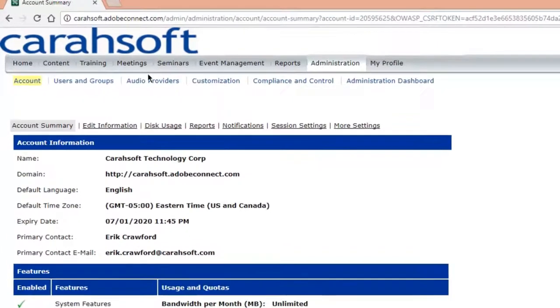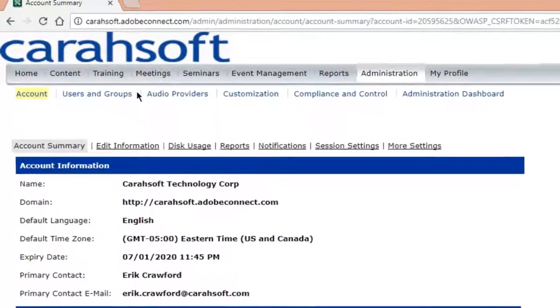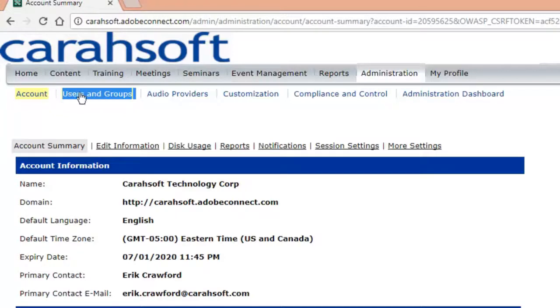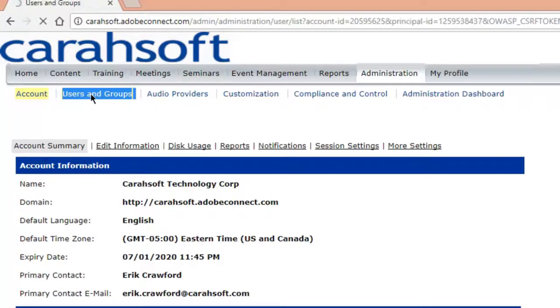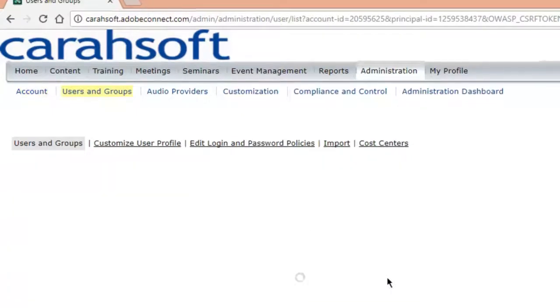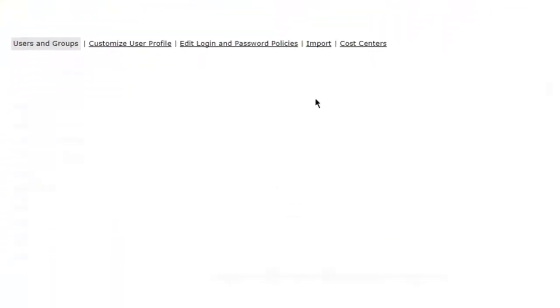Now once you're in administration, we need to go to Users and Groups because we need to either assign the license to your name or we need to assign it to another user. So we're going to go through both processes today. Click on Users and Groups here and that'll pop open a field with all of the users that exist on your system.